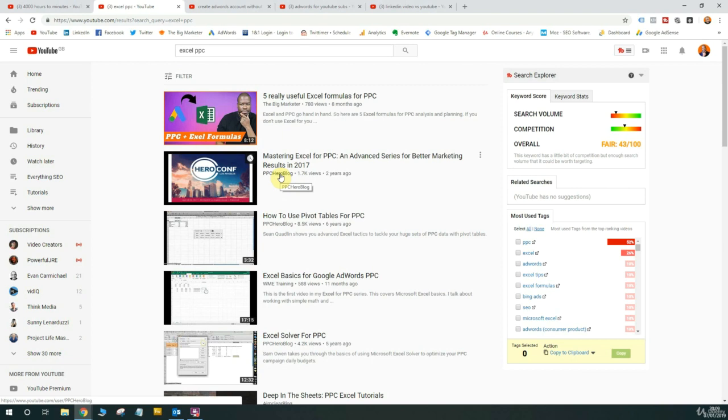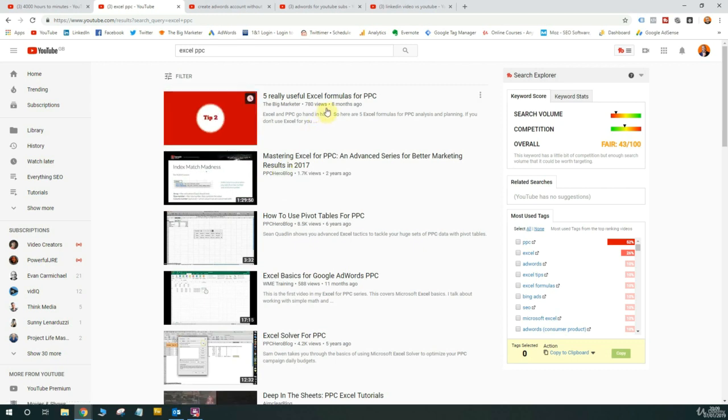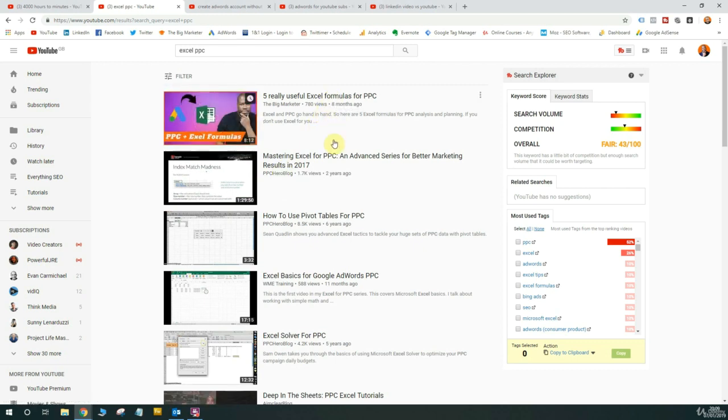And the people below me, for example, PPC Hero blog, these guys are huge. This is probably the biggest PPC blog in the world, bar maybe Wordstream or a few other examples. But these guys are huge and I've actually managed to outrank them simply by creating videos in the right way and optimizing them in the right way as well. So again, another success story for ranking.